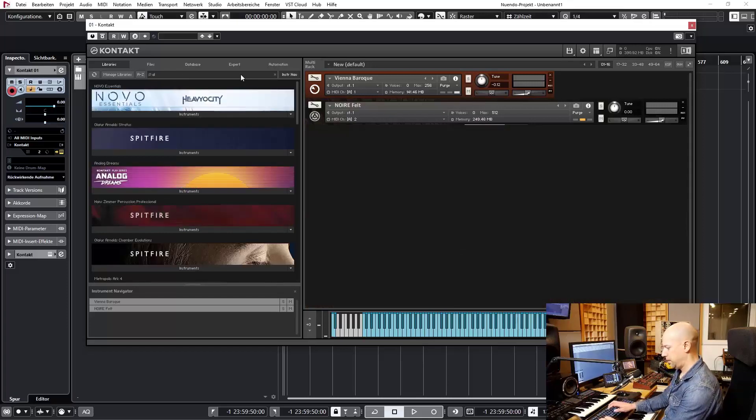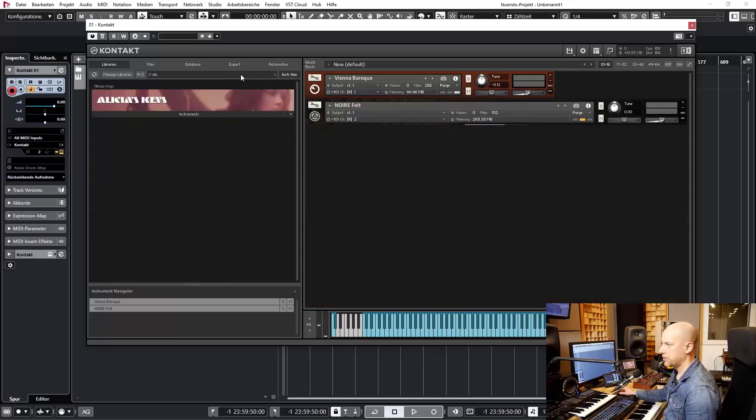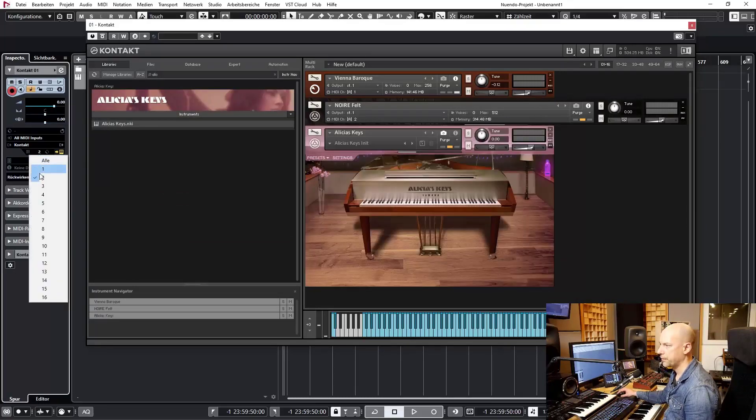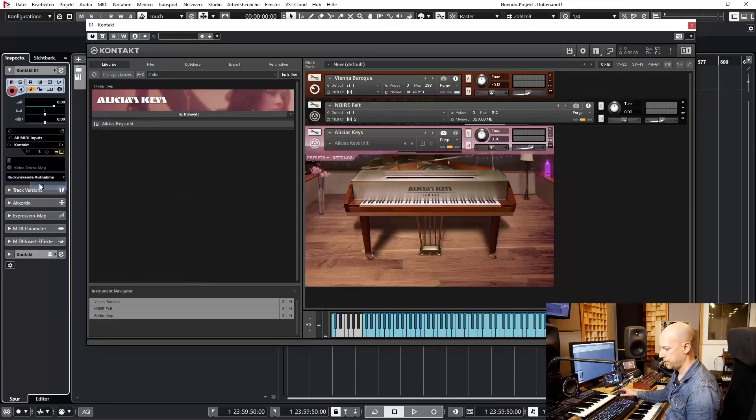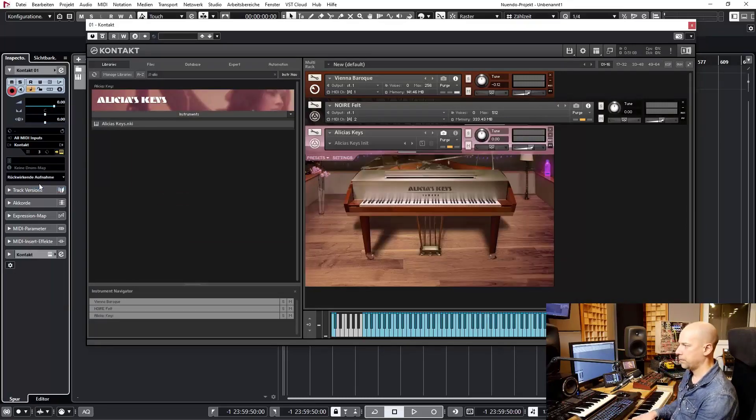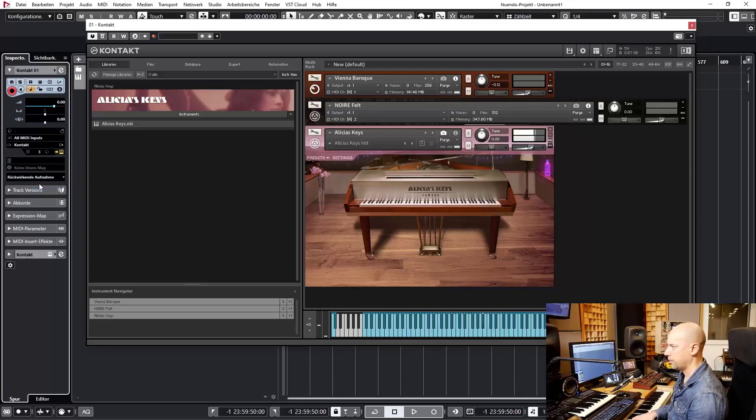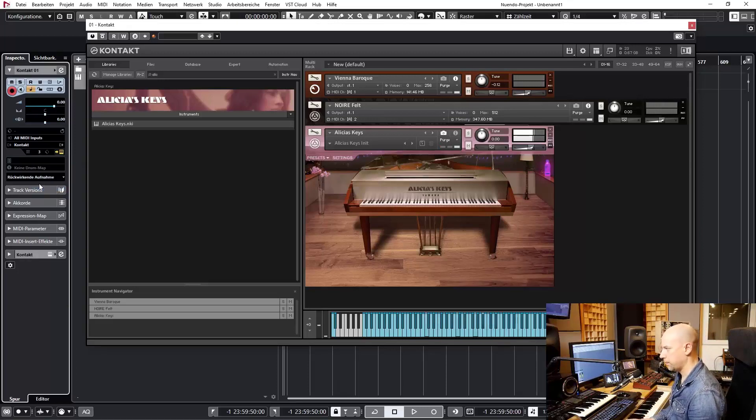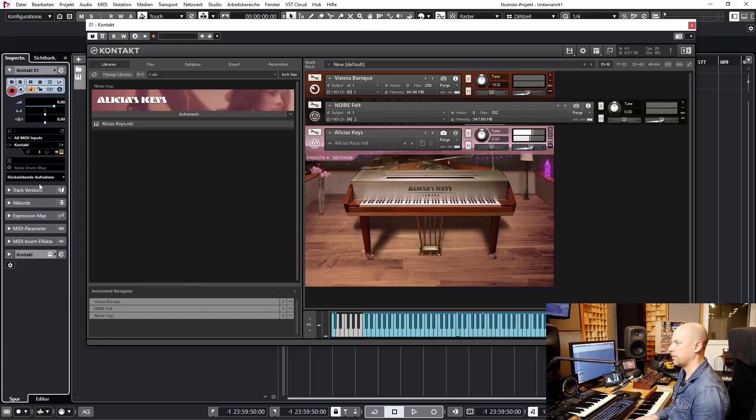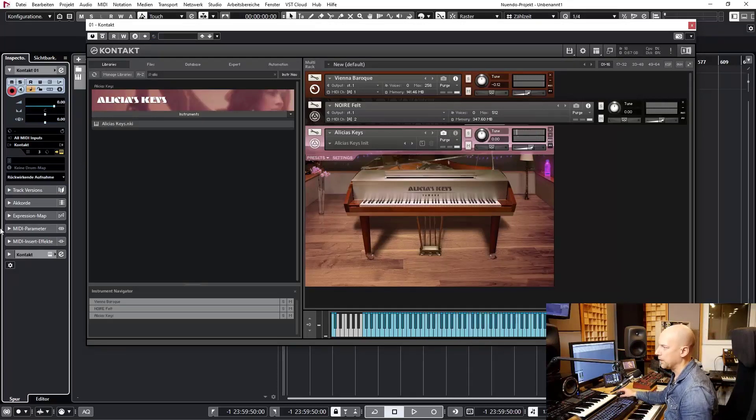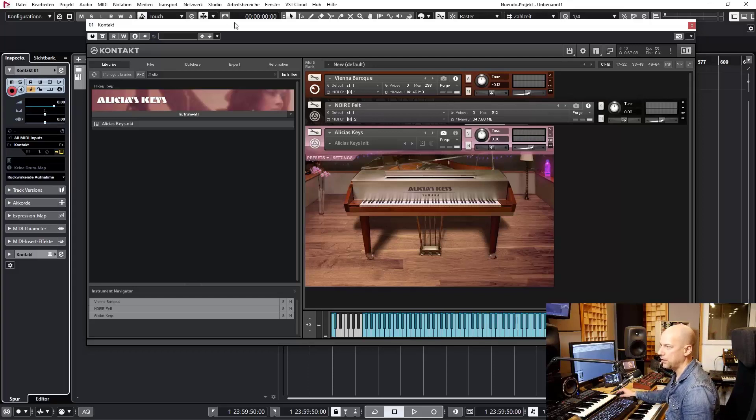Let's choose Alicia's Keys on channel 3. Lavery piano. So we got three different pianos.